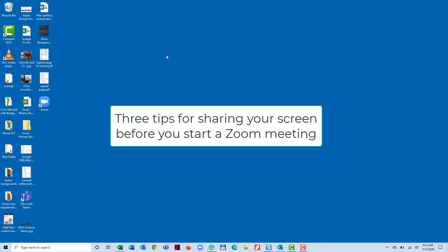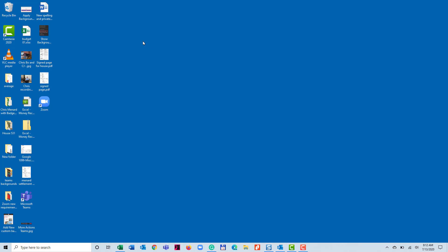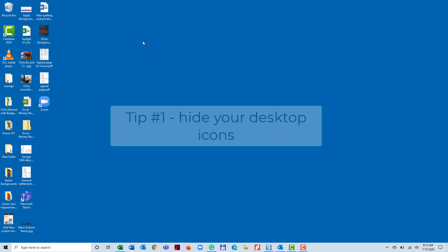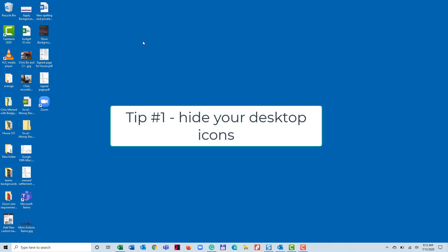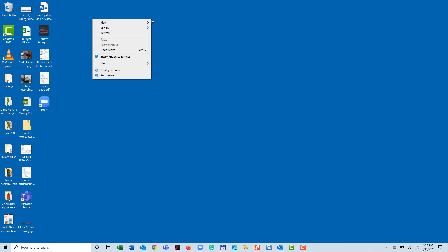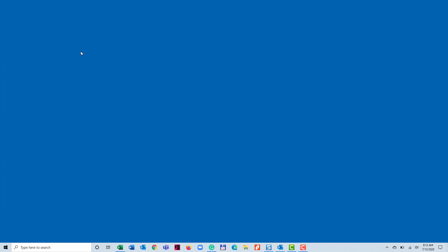So tip number one out of three is, I see people with icons all over their desktop. That doesn't bother me normally, but when someone starts sharing their screen and I see their desktop, it's human nature to start looking at what icons they have. So tip number one, if you're running PC or Windows, right-click, go to View, and show desktop icons is checked. Simply take that check mark out.